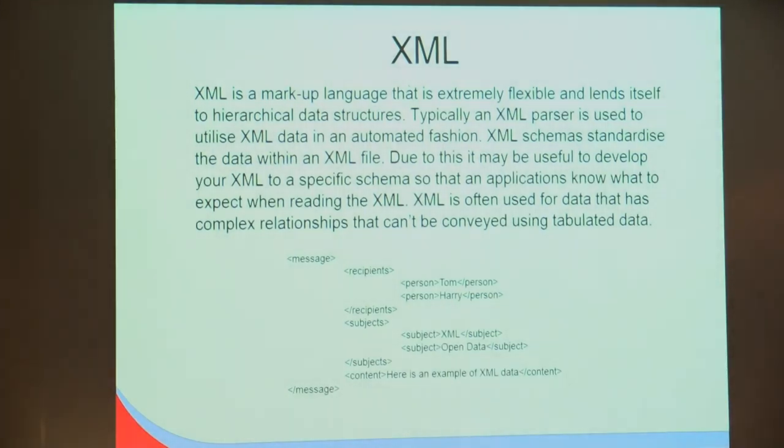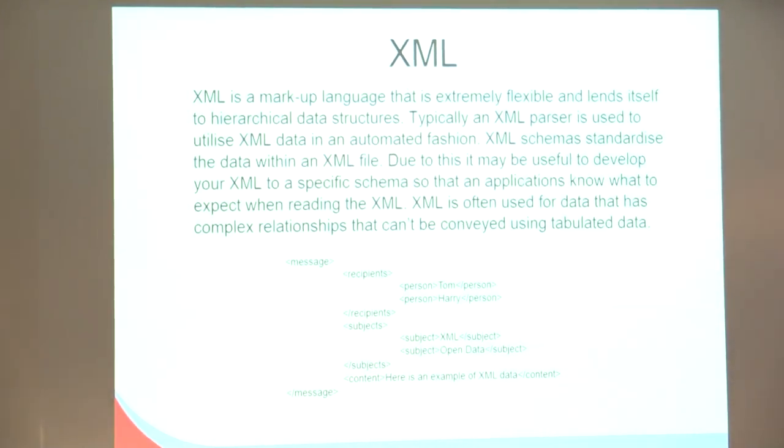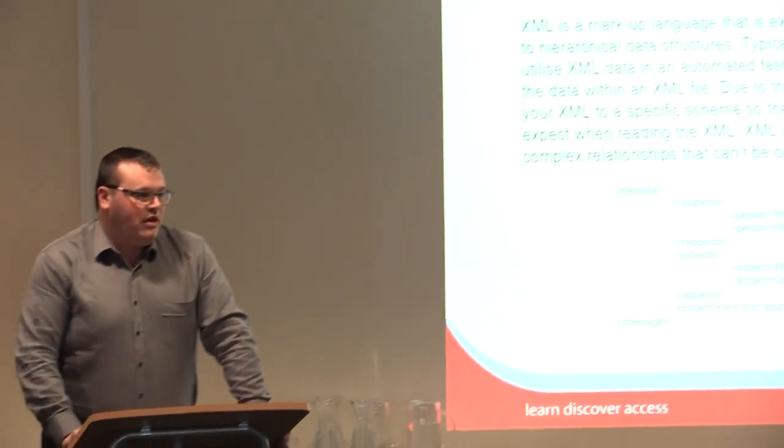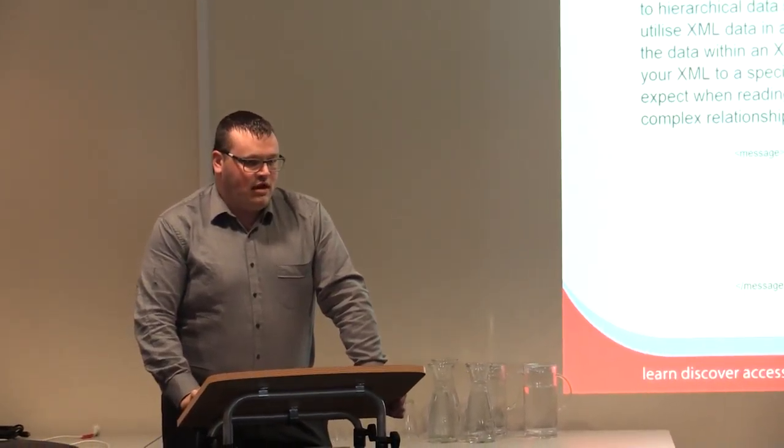The good thing about XML is you can implement a schema. A schema in XML basically defines what the data is, what values, what keys you can have, what the data looks like. If you're developing an application to read a specific type of XML, you'll have a schema defined, so you can develop your program and know exactly what's going to be in the XML at all times.